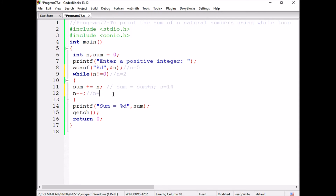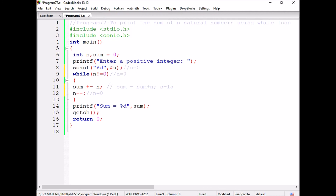N value is decremented to 1. Sum is 14 plus 1, which equals 15. Then n value is decremented to 0. Because the n value is decremented to 0, the condition is false and the control will be transferred out of the loop. The sum will be printed.